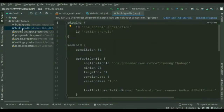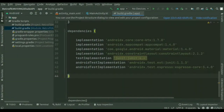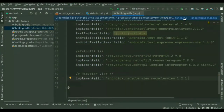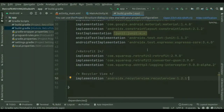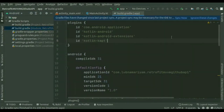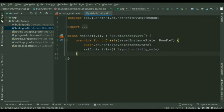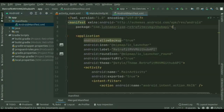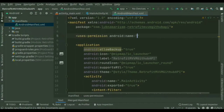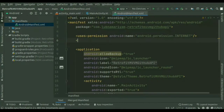We have to add the Retrofit dependency into our build.gradle file. You can find the latest Retrofit version on the official Retrofit website, or get it from my GitHub link in the description. We'll add and sync now. Once Gradle sync is complete, the next step is to add the internet permission to our application. We'll go to the AndroidManifest.xml file and add the internet and Wi-Fi permissions.